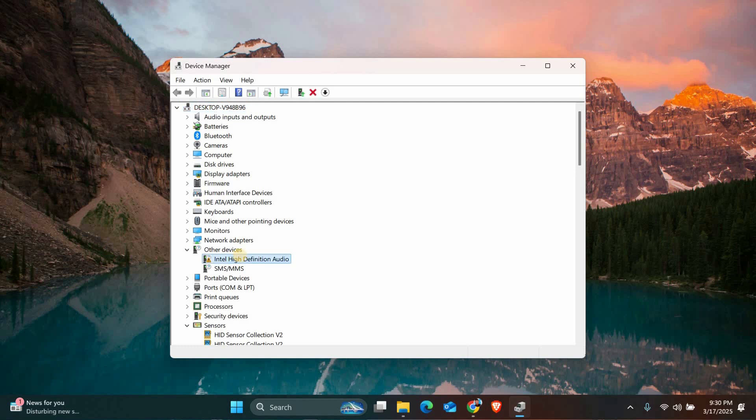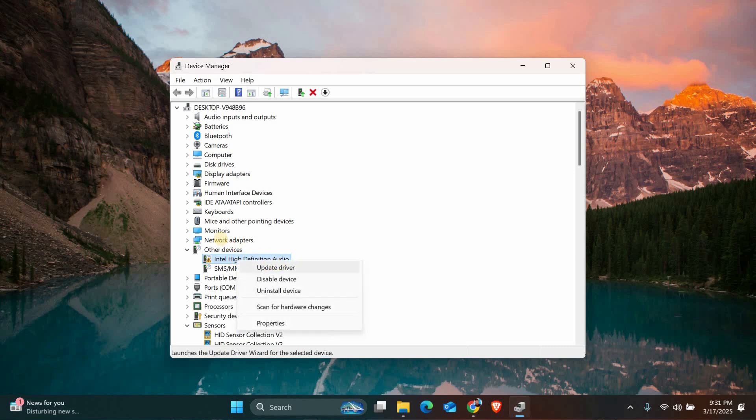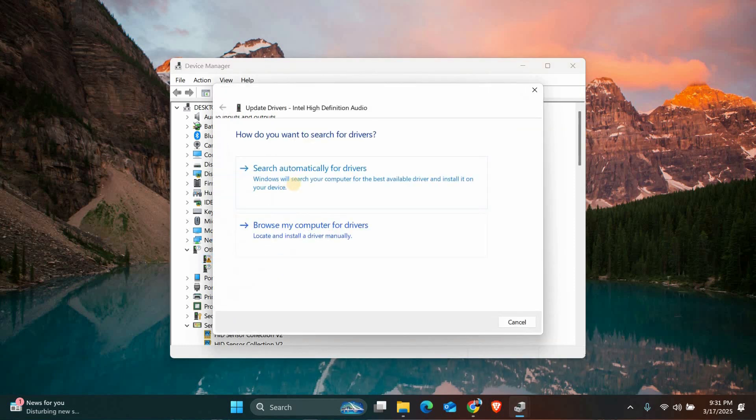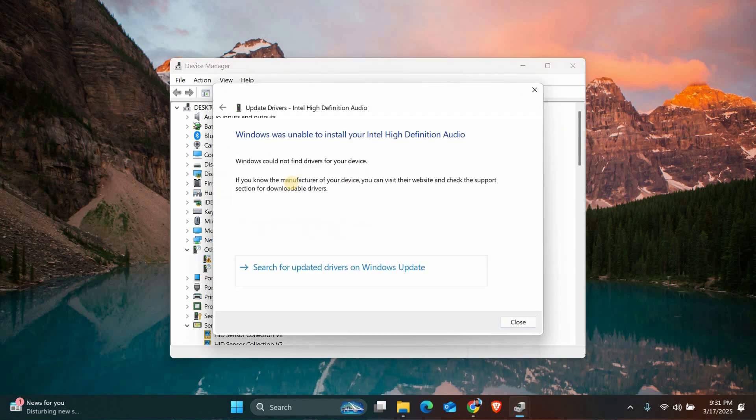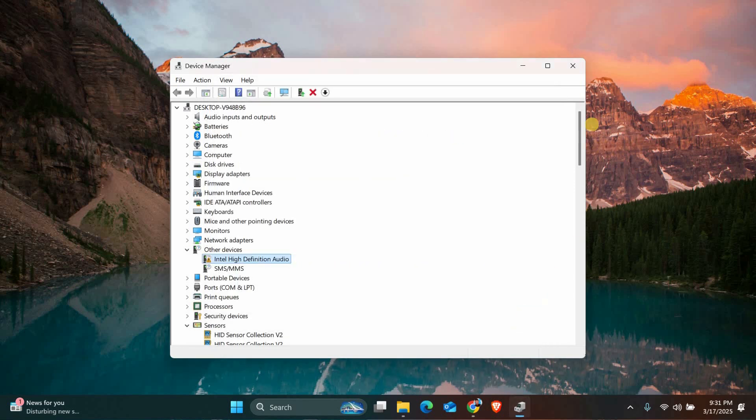If the error persists, you can try updating the driver manually. Go back to device manager, right click on the device and select update driver. Choose search automatically for drivers and let Windows find the latest driver for you. If Windows doesn't find anything, you can visit the manufacturer's website and download the driver manually.